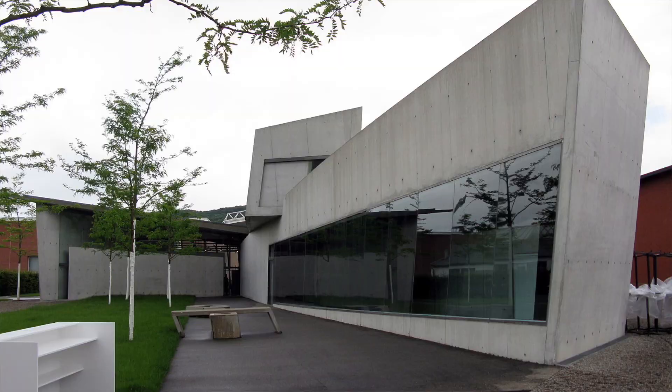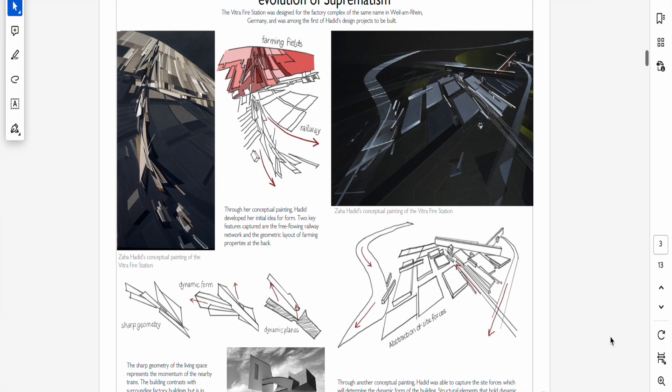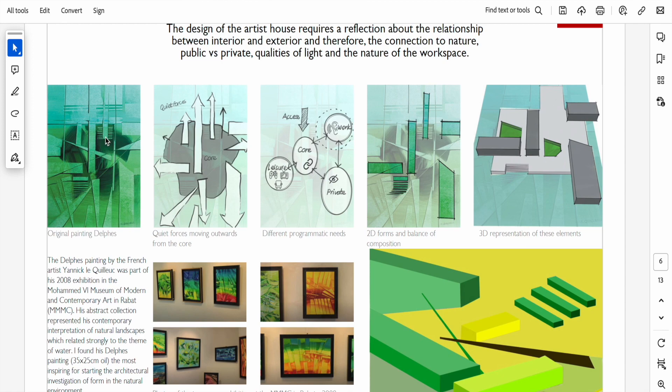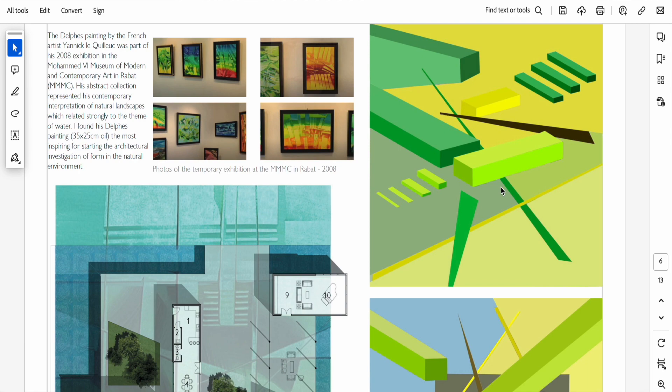Structurally, the Vitra Fire Station features concrete walls and pitched roofs that convey a strong sense of dynamism. I was very inspired by Zaha Hadid's approach and decided to experiment with the same method in one of my own projects. The first thing I did was analyze Hadid's technique and use the Vitra Fire Station as a methodology precedent. When presenting precedents, it's very important to show the jury how you analyze them and how you drew conclusions that you then applied to your own project. I then picked a painting from a French artist that I had seen in an exhibition at a museum in Rabat, and much like Hadid, I explored shapes and movement through painting work of my own.